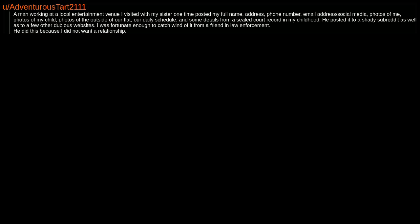A man working at a local entertainment venue I visited with my sister one time posted my full name, address, phone number, email address, social media, photos of me, photos of my child, photos of the outside of our flat, our daily schedule, and some details from a sealed court record in my childhood. He posted it to a shady subreddit as well as to a few other dubious websites. I was fortunate enough to catch wind of it from a friend in law enforcement. He did this because I did not want a relationship.